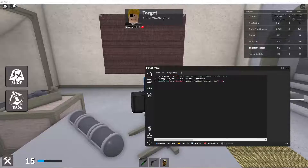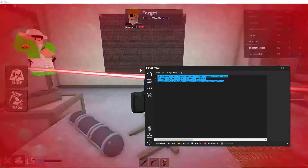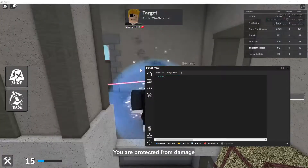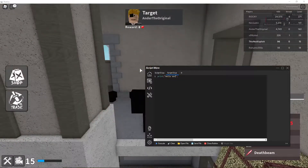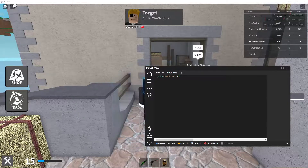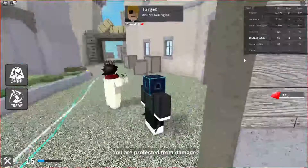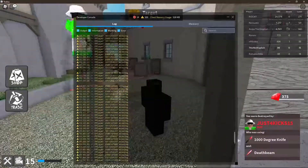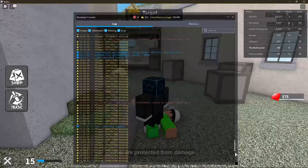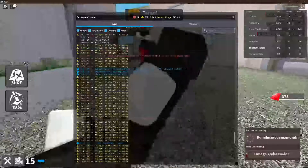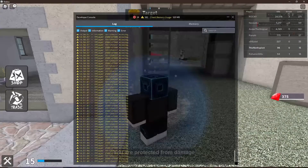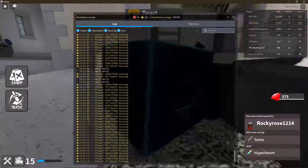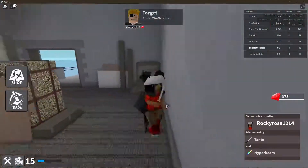Let's check out the features and open up a Roblox game. I don't think the script works right away, so I'm just going to try 'print Hello World.' If I hit execute it should have printed — let's check with F9. There we go, as you can see it is printing, so ScriptWare does actually work.